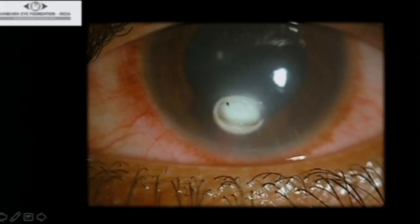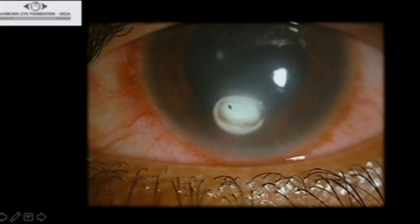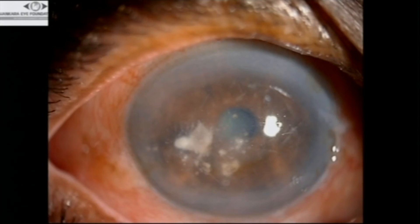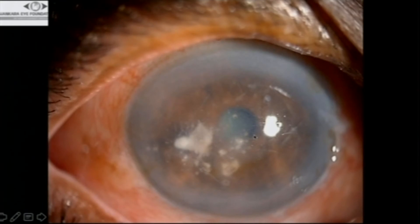Then there is another non-healing ulcer: a corneal infiltrate with a rolled border — a hallmark of Staphylococcal infection. You can use steroids in Staphylococcal infection, along with antibiotics of course. Vancomycin is our drug. We tried many things but nothing works like vancomycin. Once you suspect Staphylococcus, and if it is a referred patient, straight away go for vancomycin.